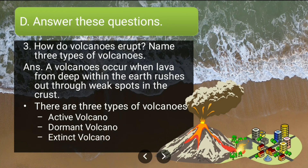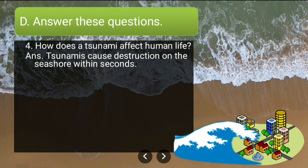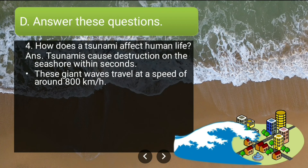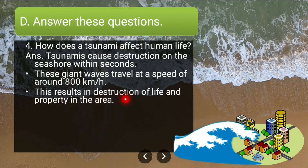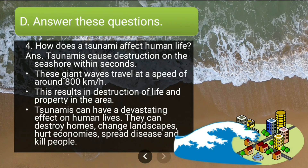Fourth long answer: how does a tsunami affect human life? Tsunamis cause destruction on the seashore within seconds. These giant waves travel at a speed of around 800 kilometers per hour, resulting in destruction of life and property. Tsunamis can destroy homes, change landscapes, hurt economies, spread diseases and kill people.